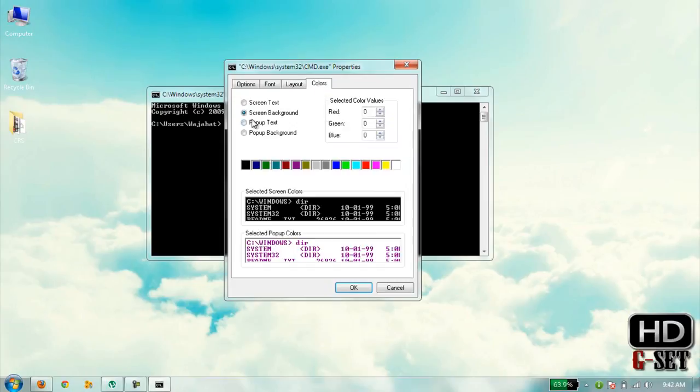In Color area, you can change the color of text or background color of Command Prompt.